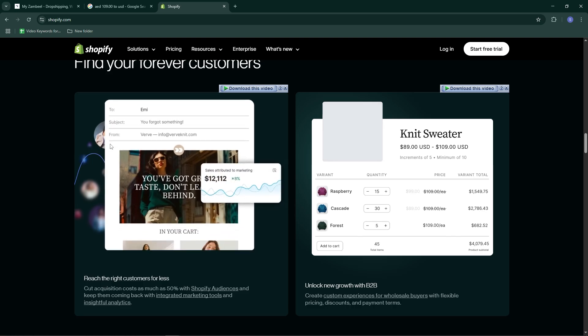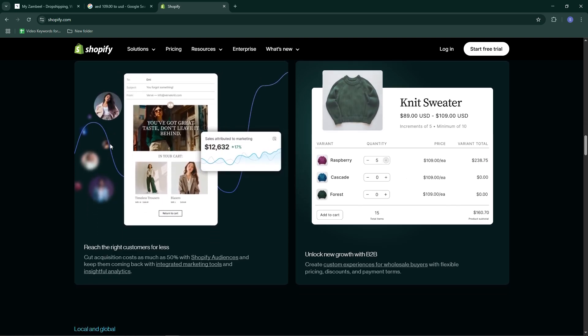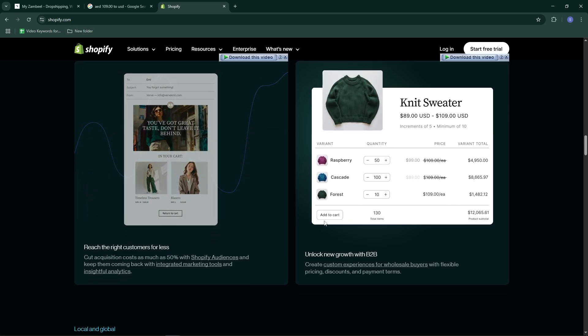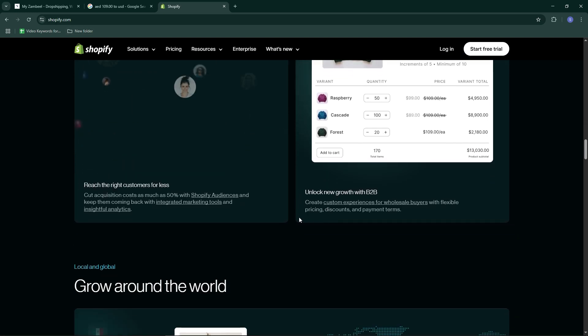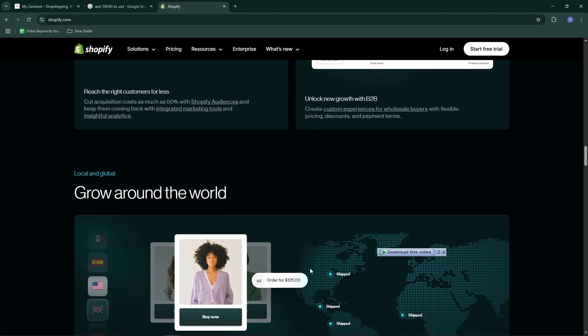And that's it. That's how you can import products from Xambil to Shopify. If this video helps, like, share and subscribe.